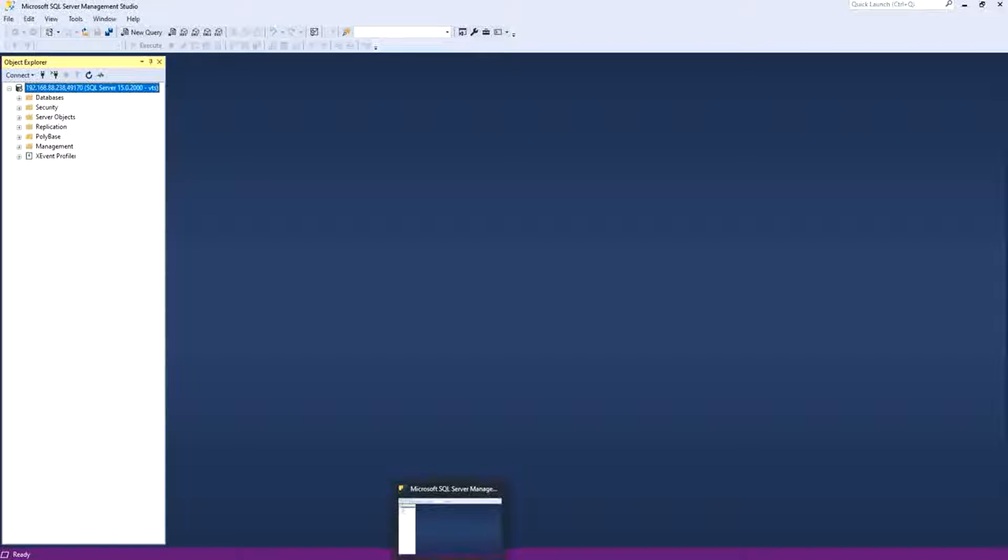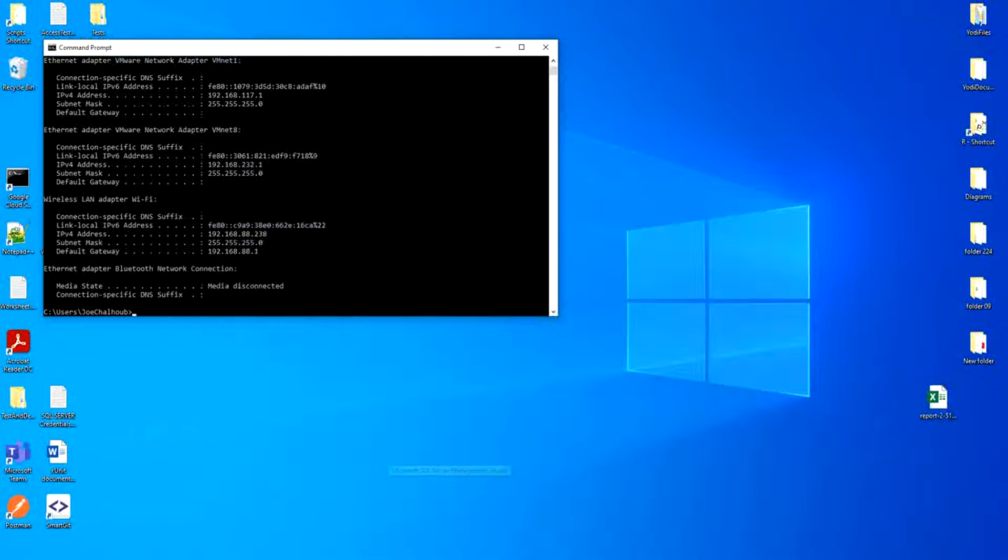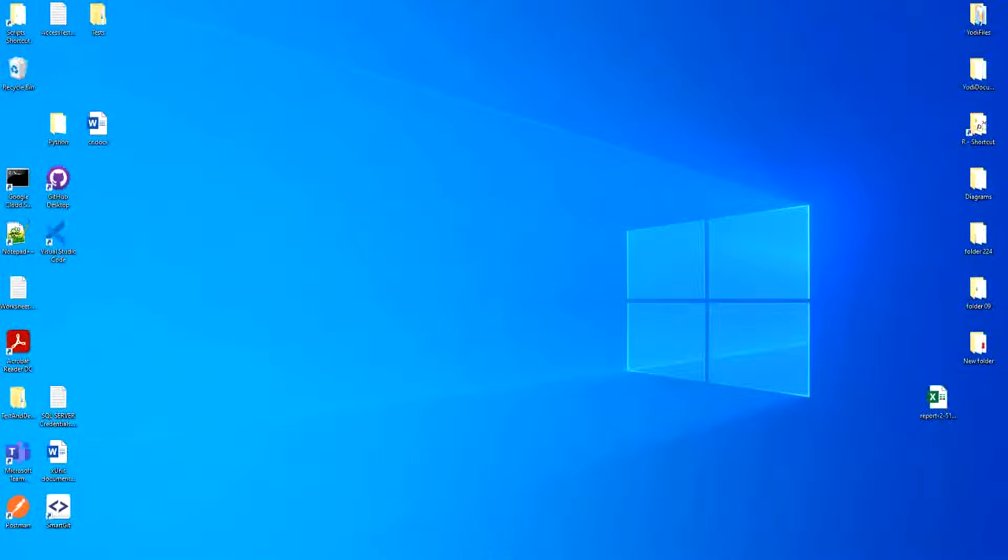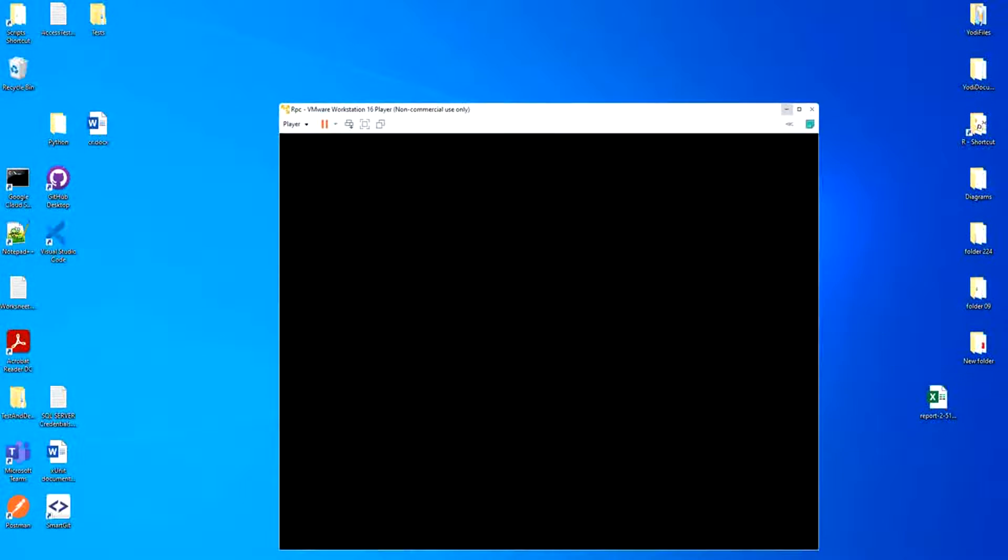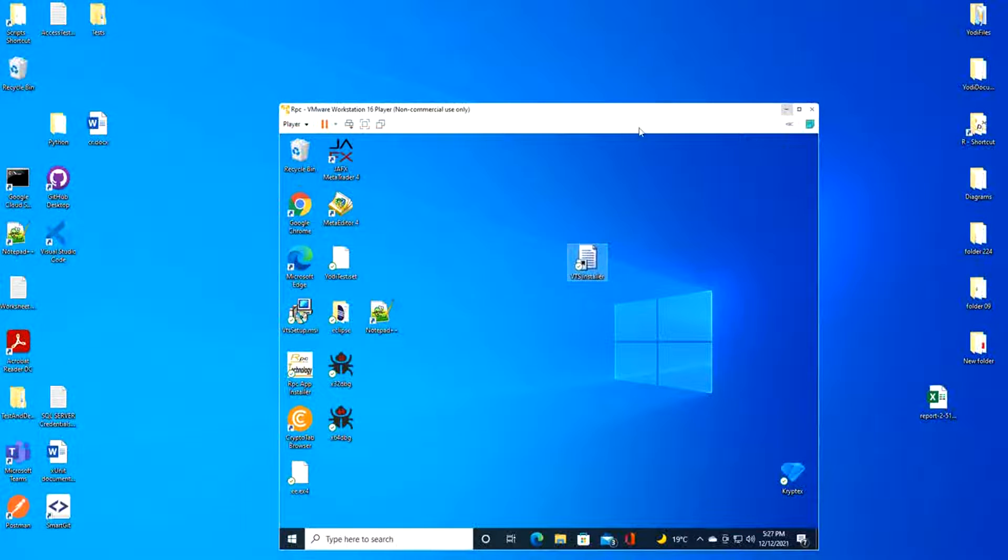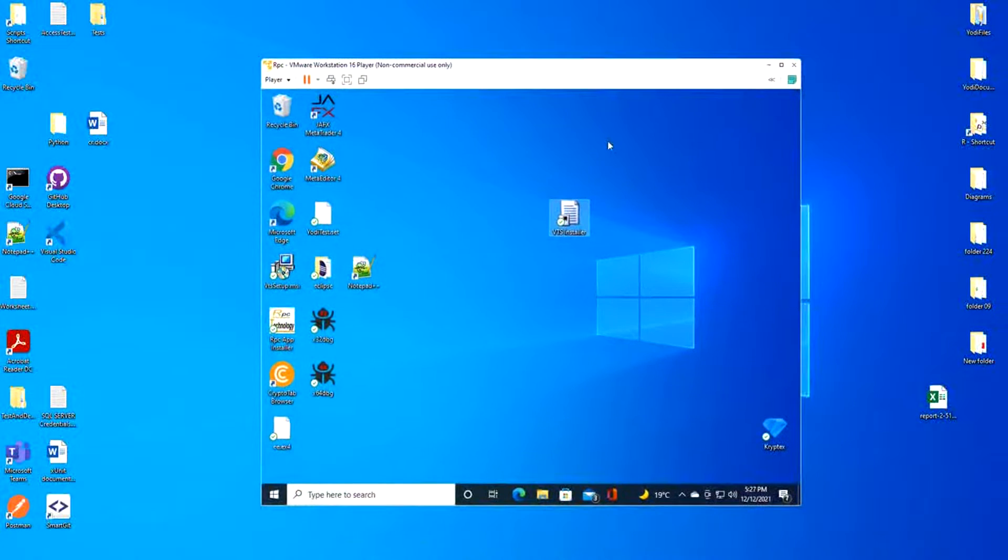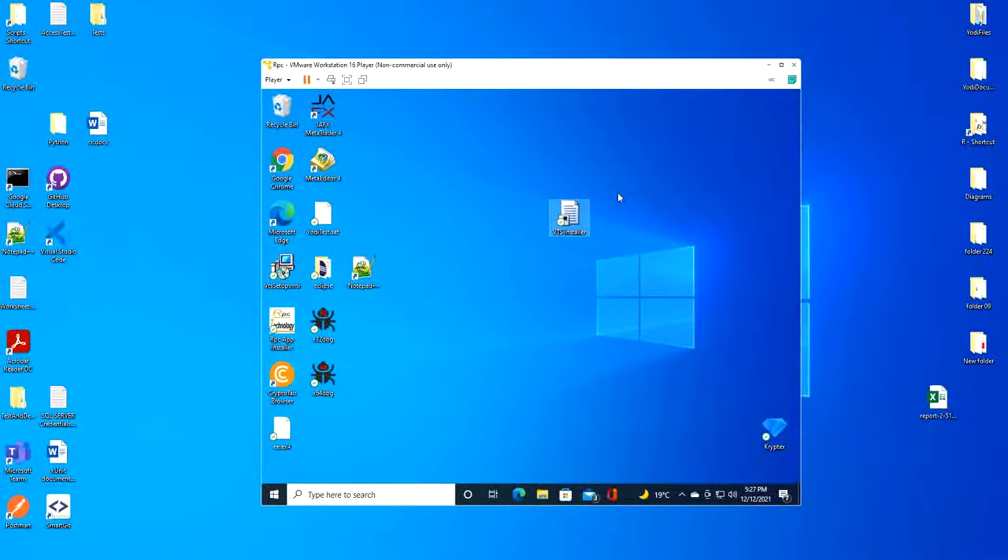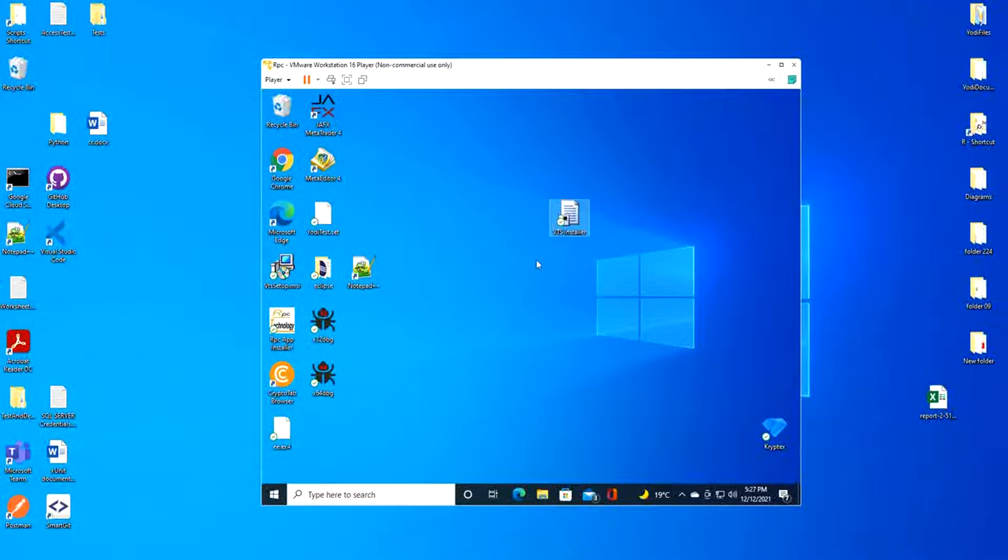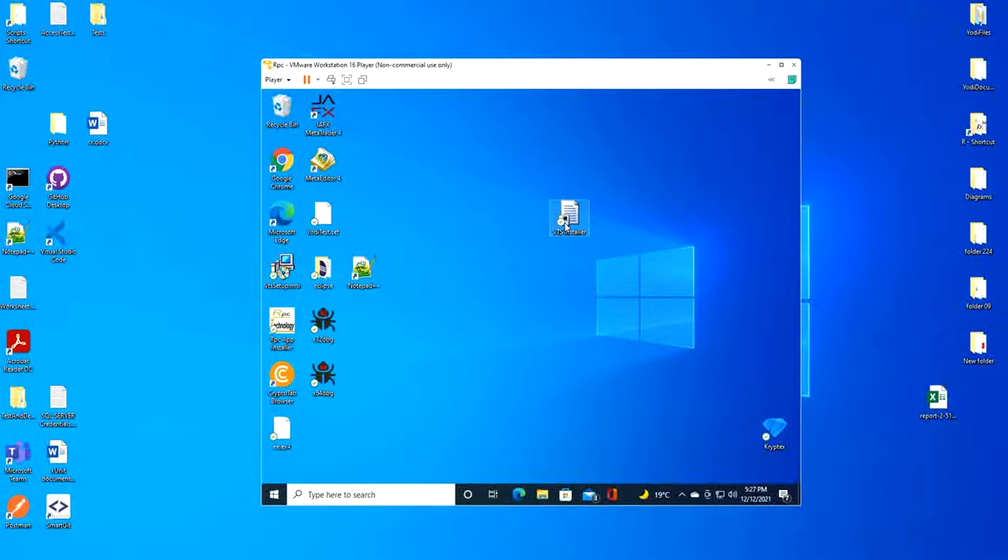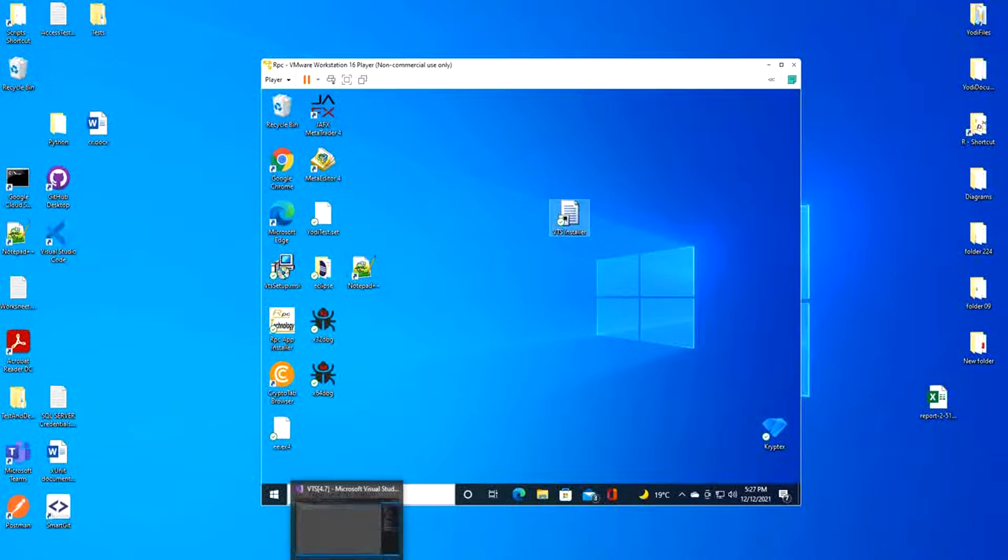Now let's go to the client computer. Okay, now I have this VMware. I will consider it as a client computer, a client computer on the network trying to access the SQL Server Database remotely. I have an application, a small executable here. Already I programmed it.